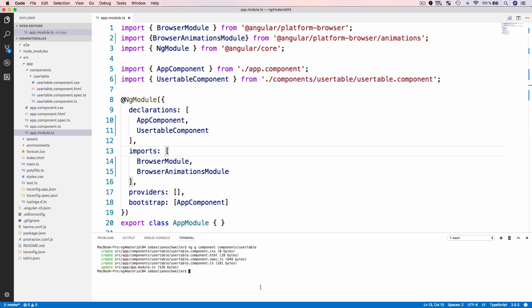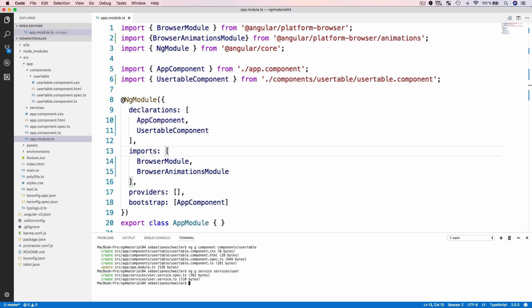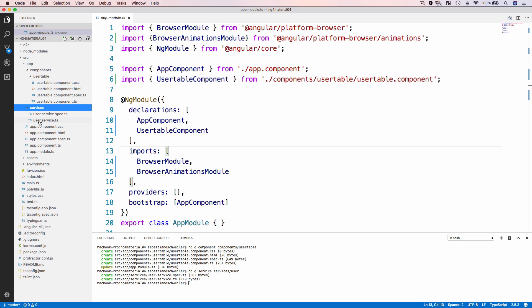Another thing I'd like to add at the beginning is a service, because for displaying our table later on I need data to display several records. I'd like to retrieve that data from an external web service, so the best practice here is to establish a new Angular service to request data from the web service. Let's generate that service using the Angular CLI: 'ng g service services/user'. Two files have been added, and we will use user.service.ts for implementing the service class.